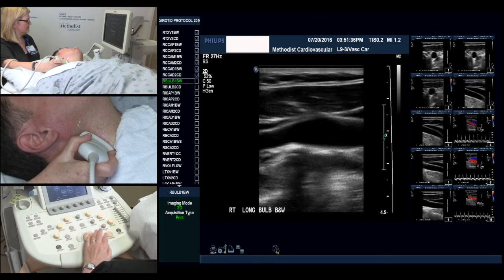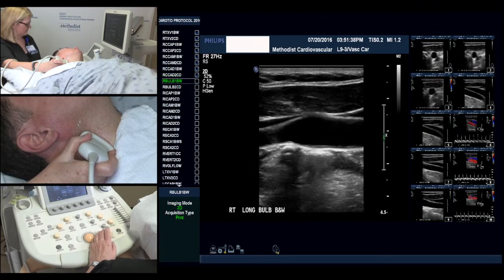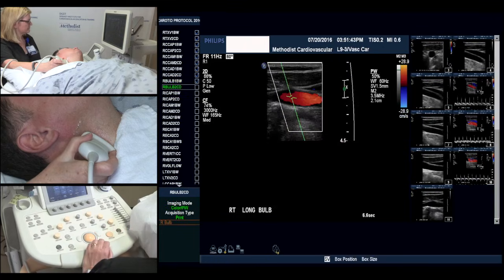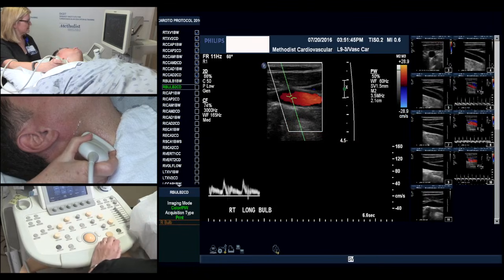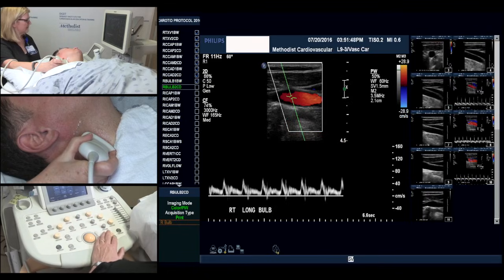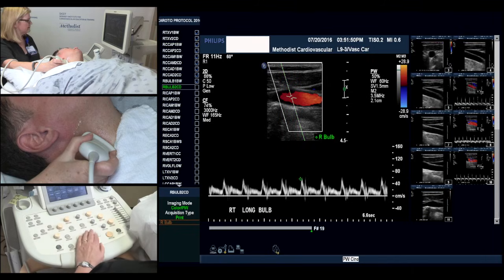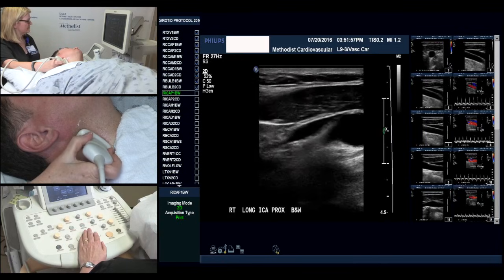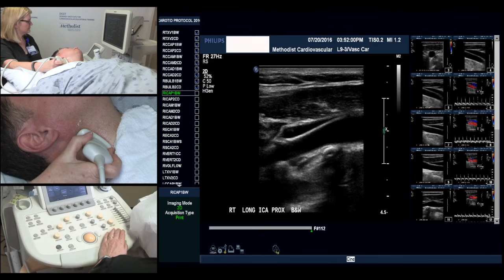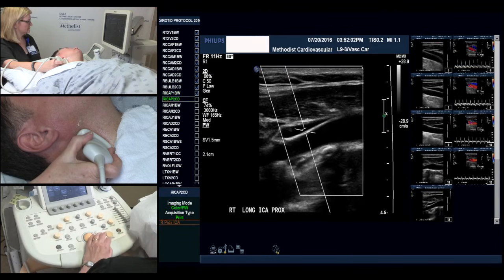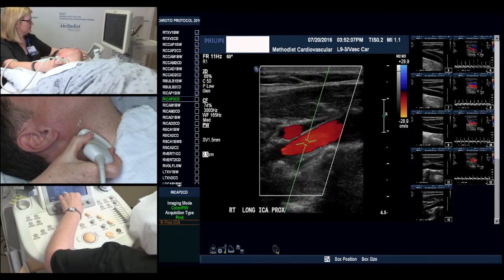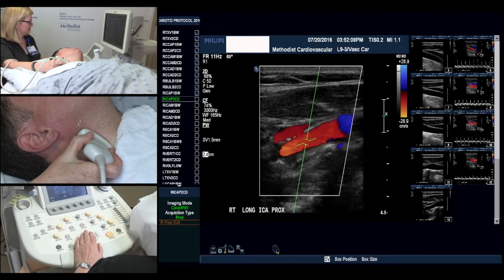We'll now look at the bulb. We obtain Doppler signals if there's pathology here. In this case we do not have any, but we'll go ahead and demonstrate. And then we move into our internal carotid artery, and again, sampling our Doppler, maintaining a 60 degree angle.